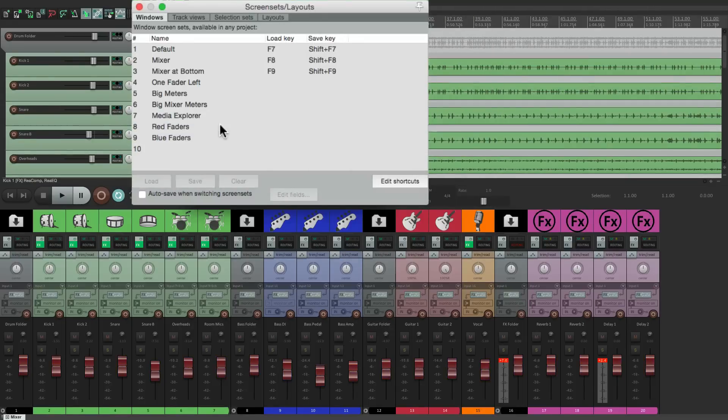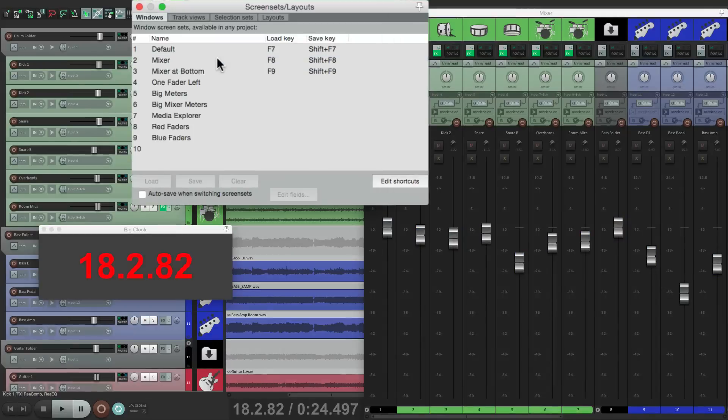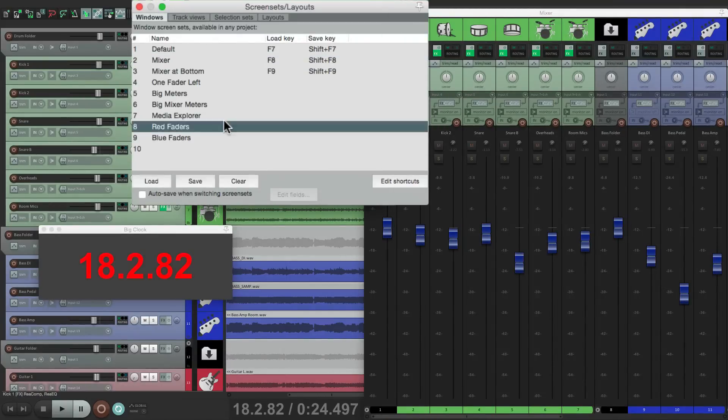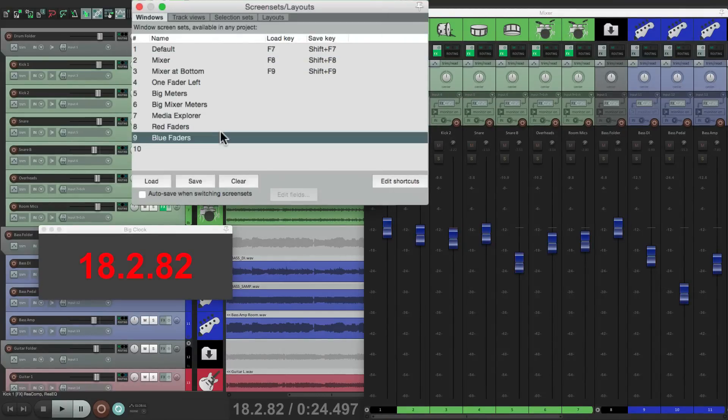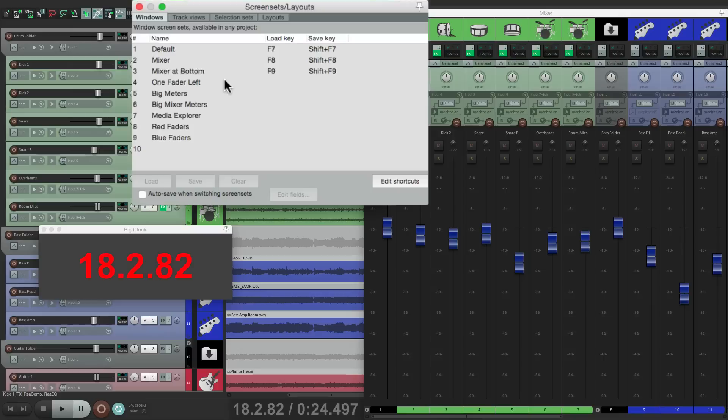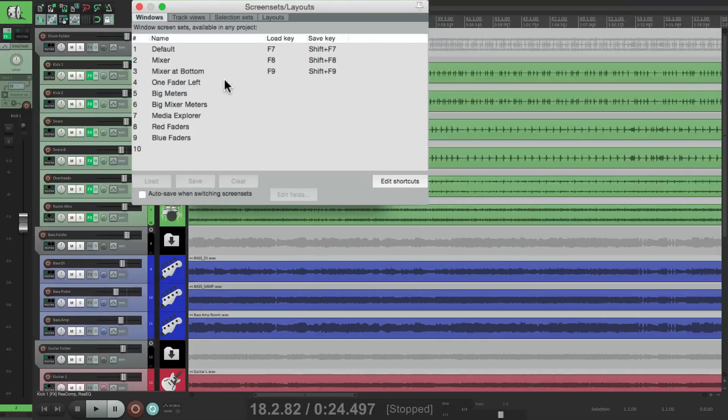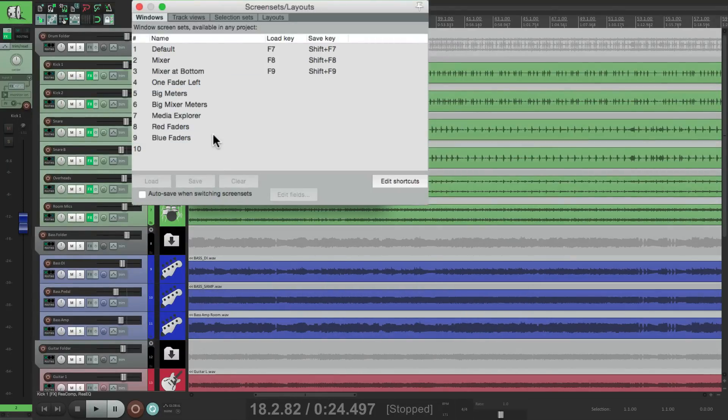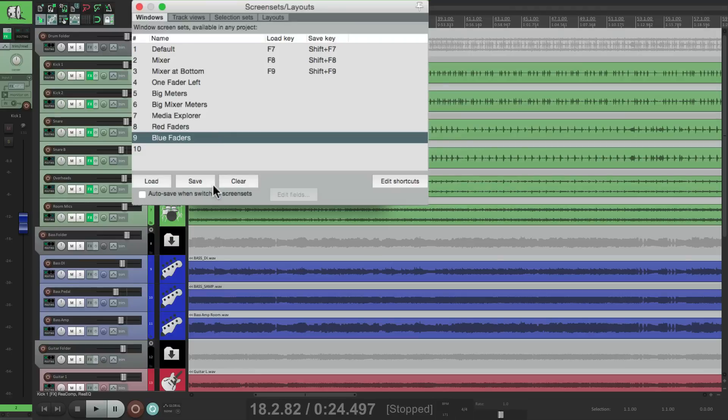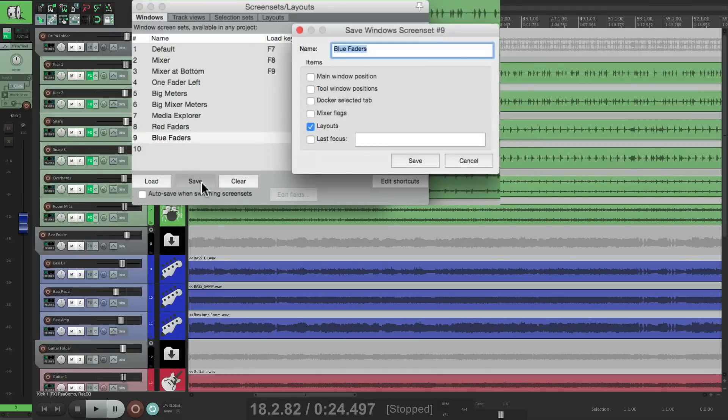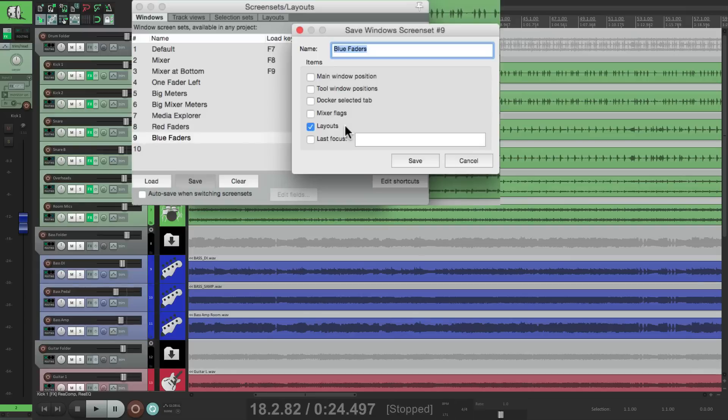Go to red faders, blue faders, the regular mixer. Change the color of the faders right from here. And the same with one fader left, red faders, or blue faders. So just the parameters we choose when we save it are actually going to change. Which makes it very powerful as we don't have to save everything in each screen set.